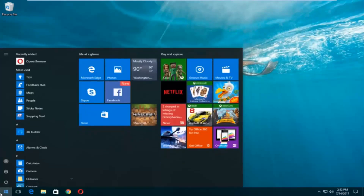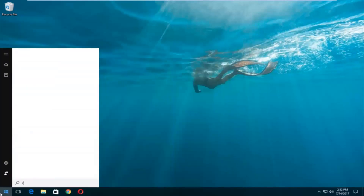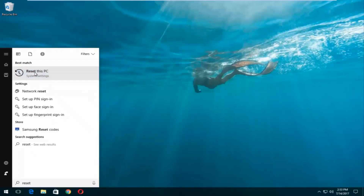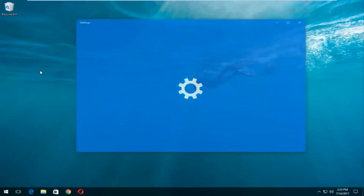Once we're into the Start menu, you want to type in 'reset.' Something that says Reset This PC should come up right underneath Best Match. And right below Reset This PC there should be something that says System Settings — you want to left click on that.